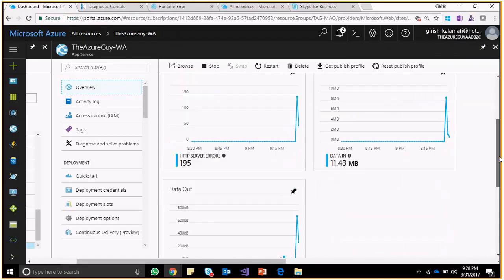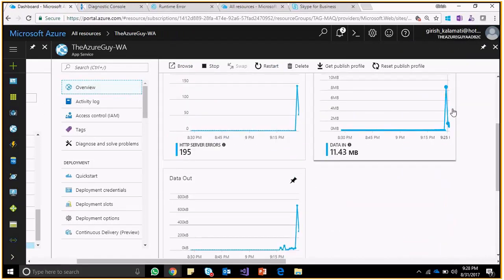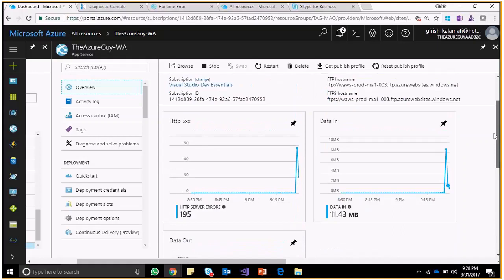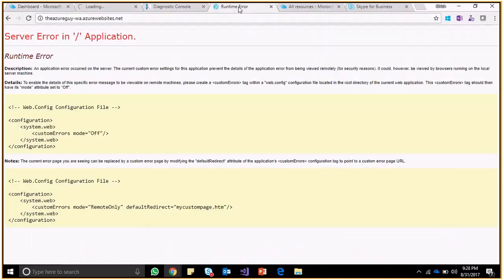These are the transactions happening on this particular server — you can see the data in, since we are copying into that file. The configuration file custom errors mode is off — I need to turn it on so it would show up the error. Basically it's trying to render the page but since custom errors are off it's not displaying the proper error page. You guys can try by selecting a simple application and pushing it to Azure website using Kudu.